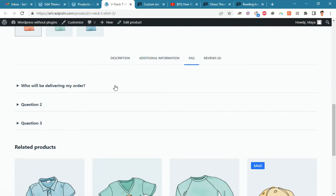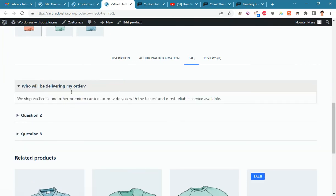As you can see, the questions and answers we entered into the functions.php file will be displayed in all products.